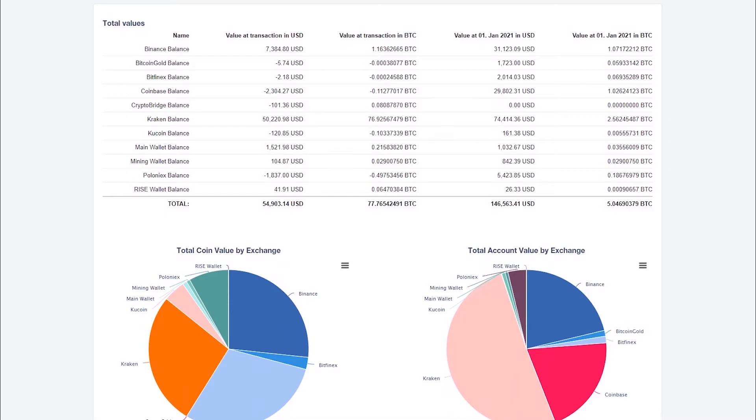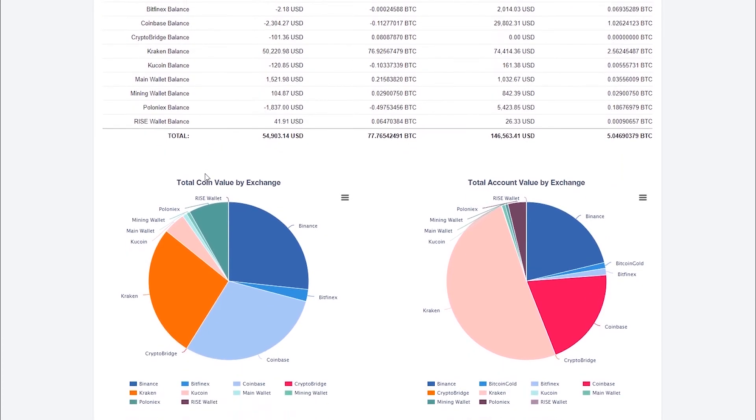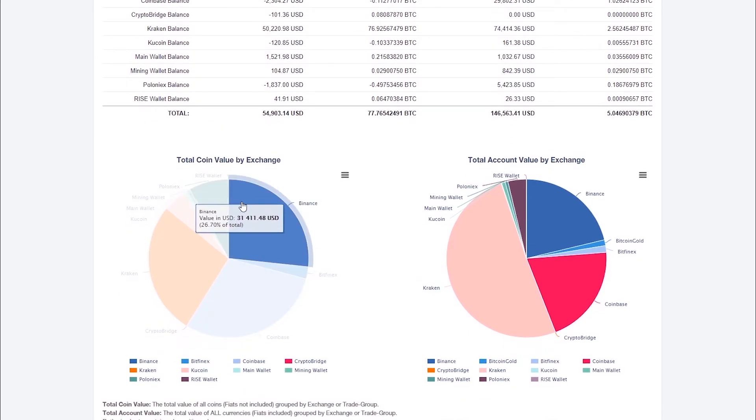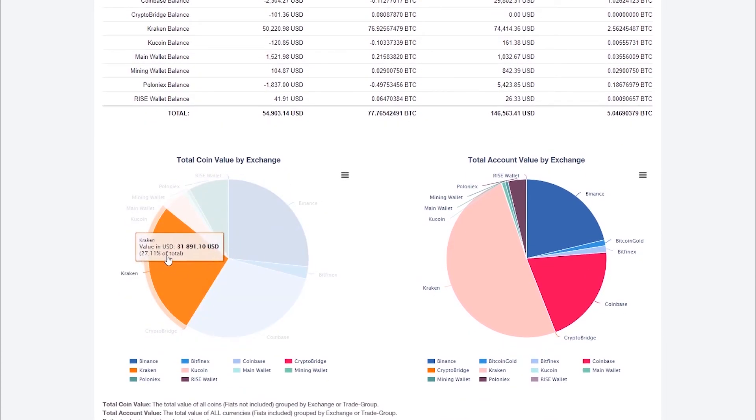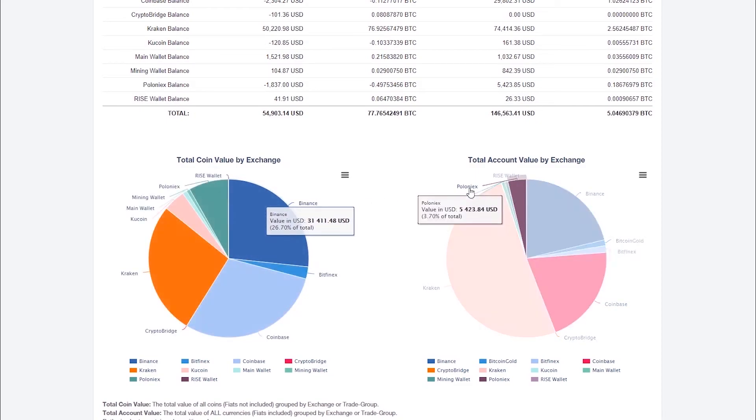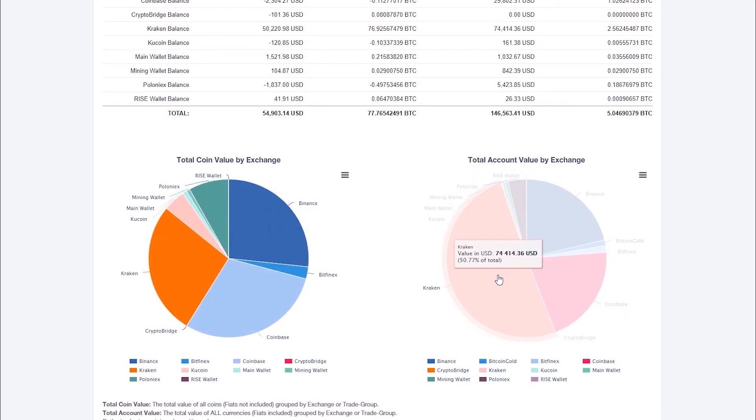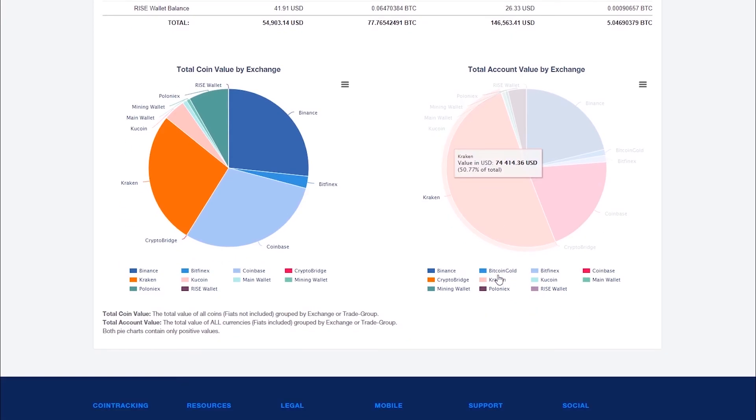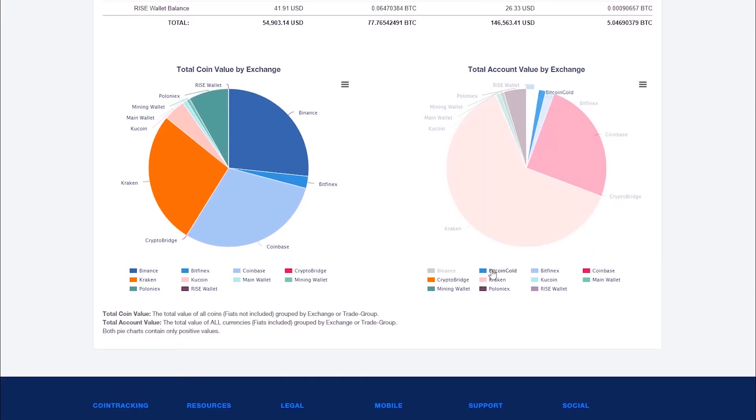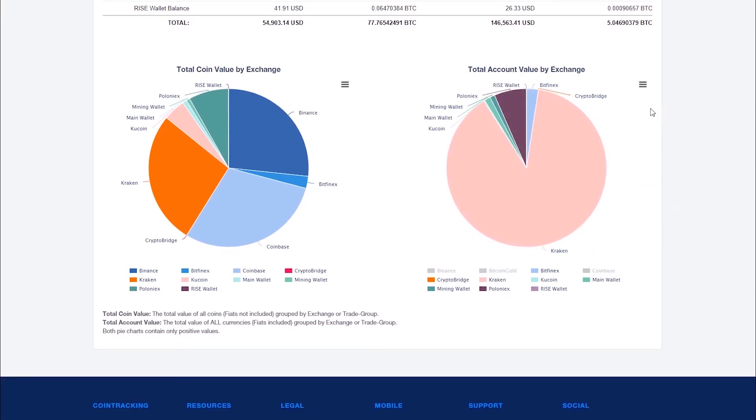At the bottom of the page, you will find a summary of all your exchanges and wallets, as well as a chart with the value of all your coins per exchange and a chart with the total values including your currencies like dollars, euros, or pounds. You can disable individual exchanges as well as export all charts.